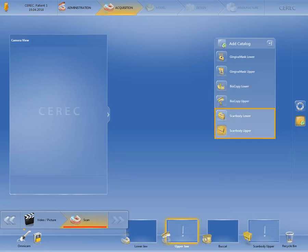The scan body lower and upper image catalogs are automatically selected for an implant case. When performing a scan for these, you have to make sure that the scan post itself, as well as the transition between gingiva and scan post, were captured properly and without interruption.